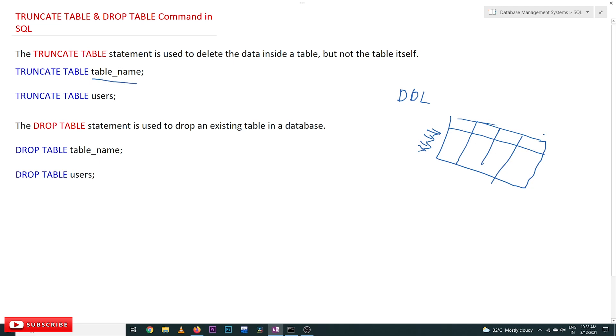The table we have seen in our previous videos is users. If you give TRUNCATE TABLE users, the entire data in the table will get deleted. In our users table, we have two rows, and those two rows will get deleted. All the data in the table will get deleted by using TRUNCATE TABLE.